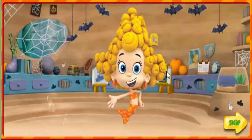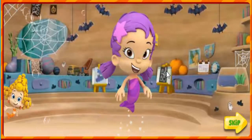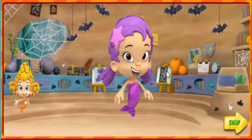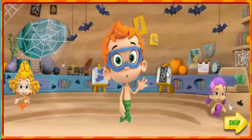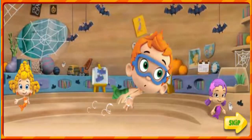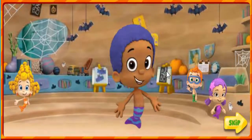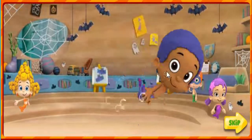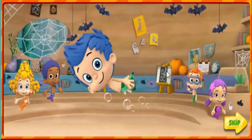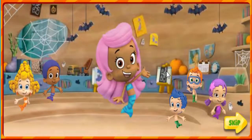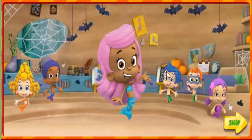I'm Dima. It's me, Luna. Hello, I'm Nonnie. I'm Gobi. Hey, I'm Gil. Hi, it's me, Molly.